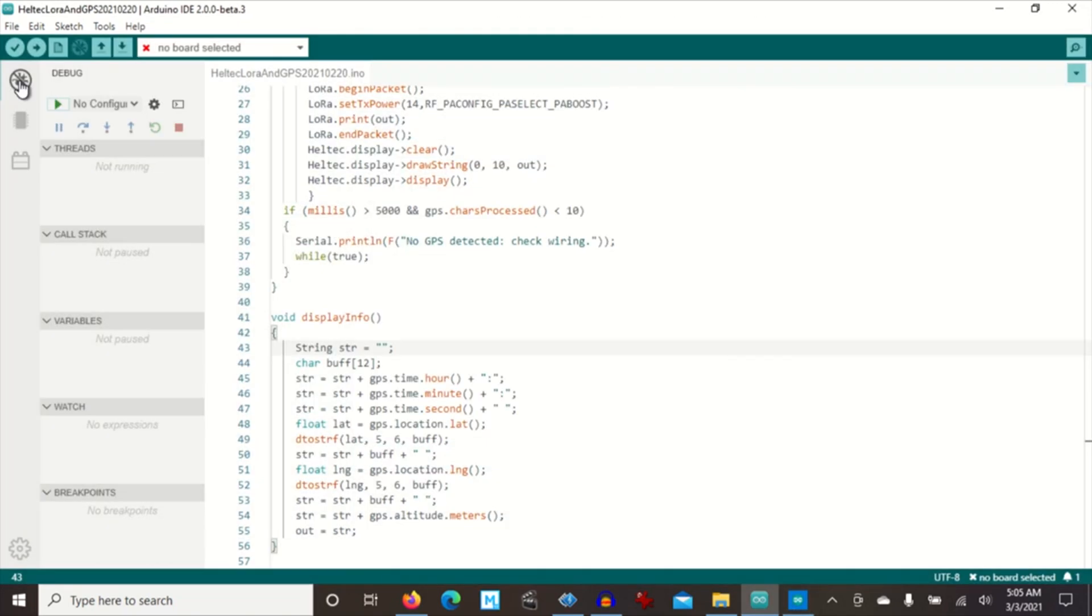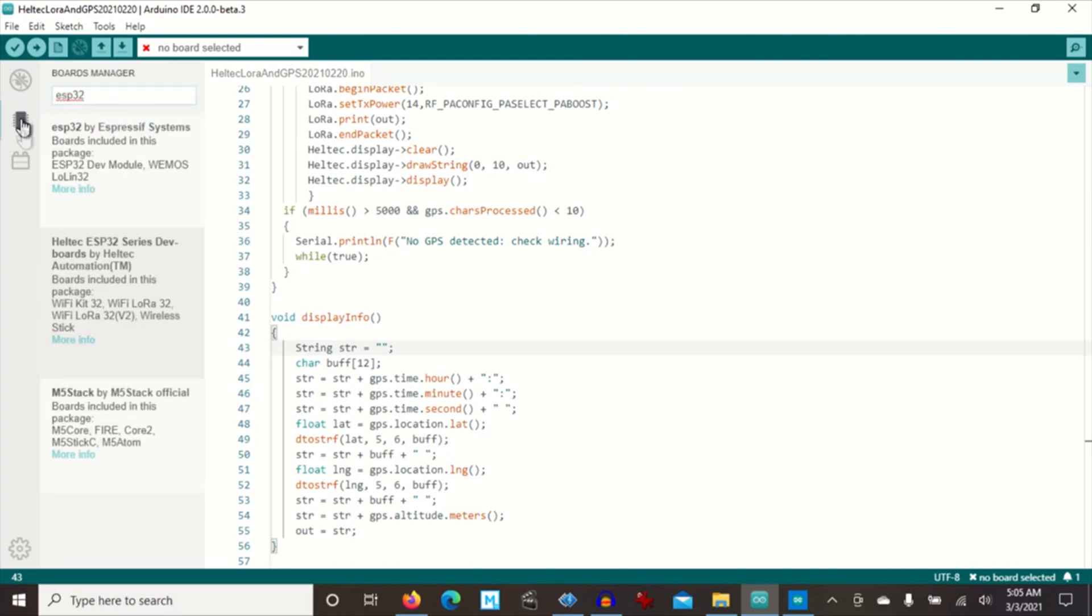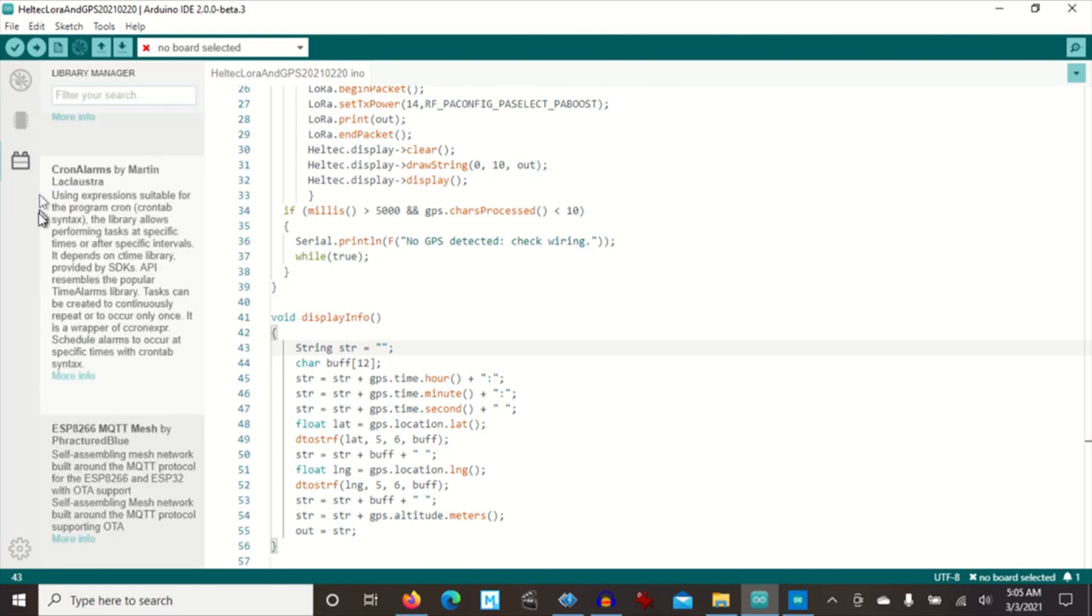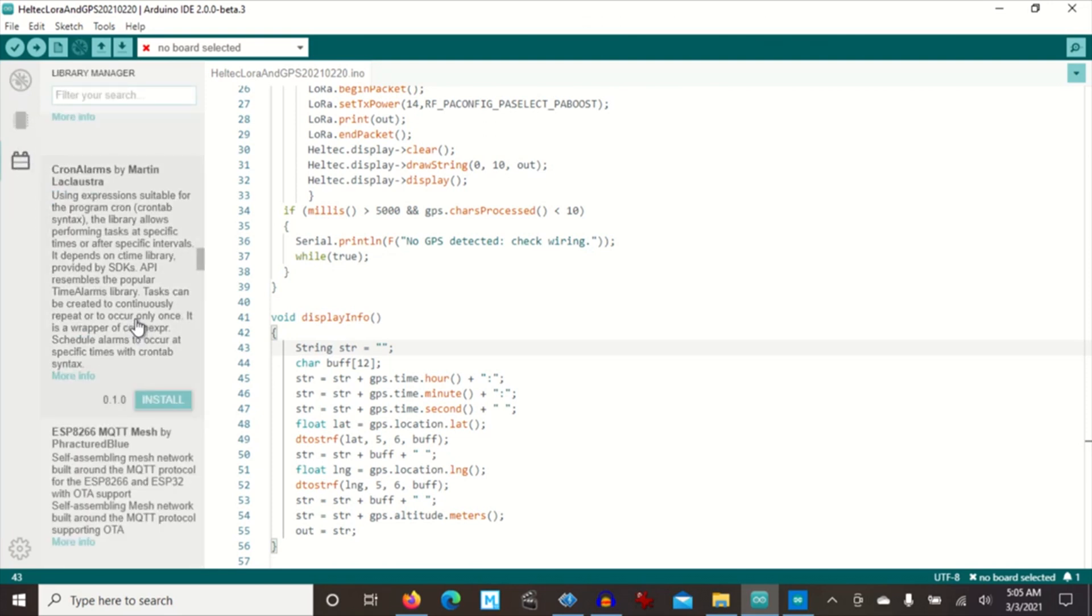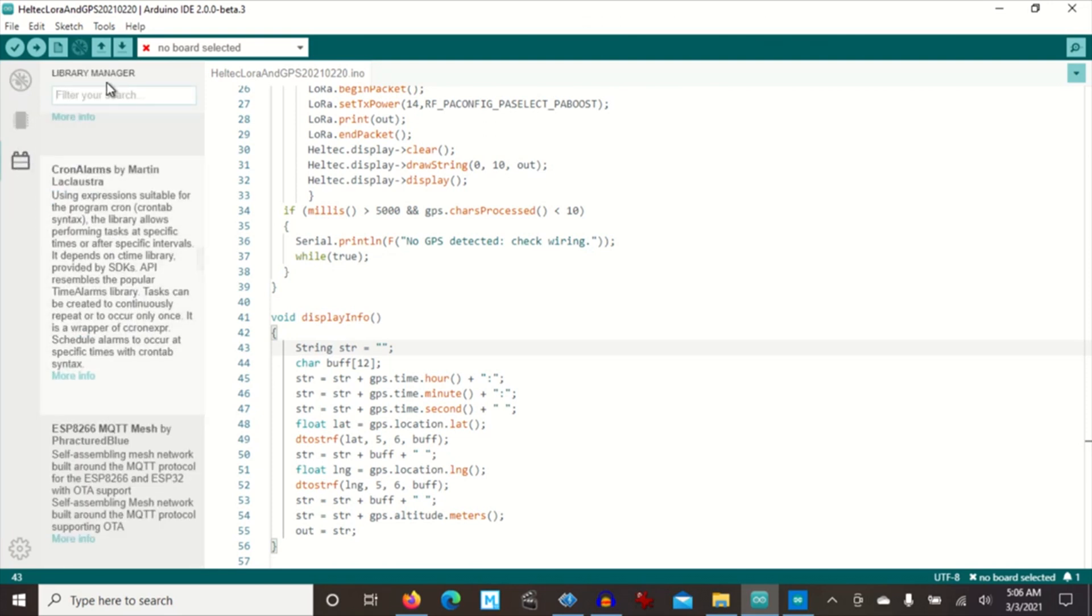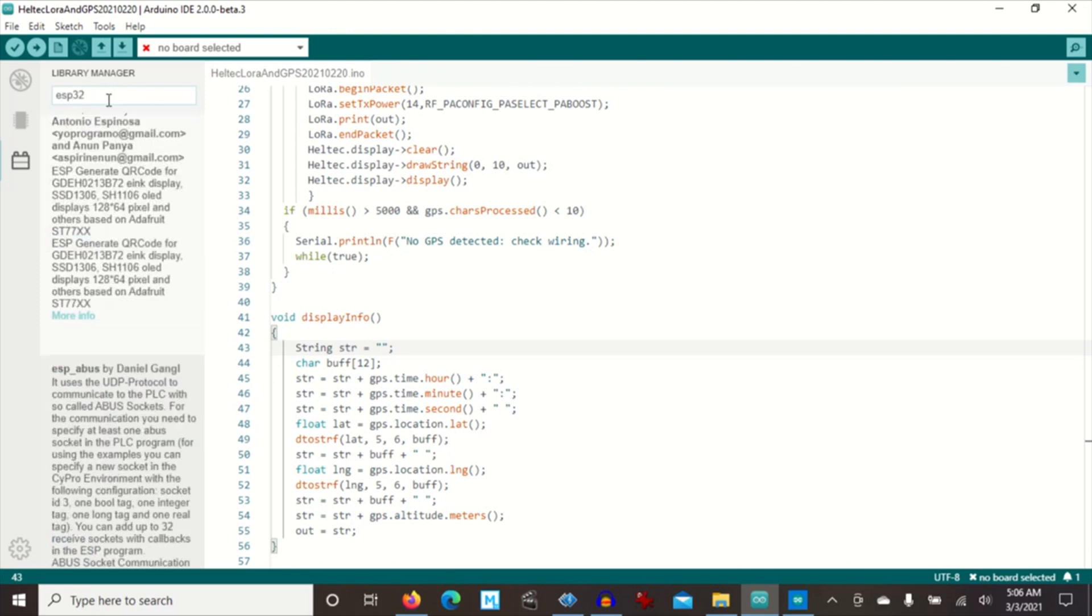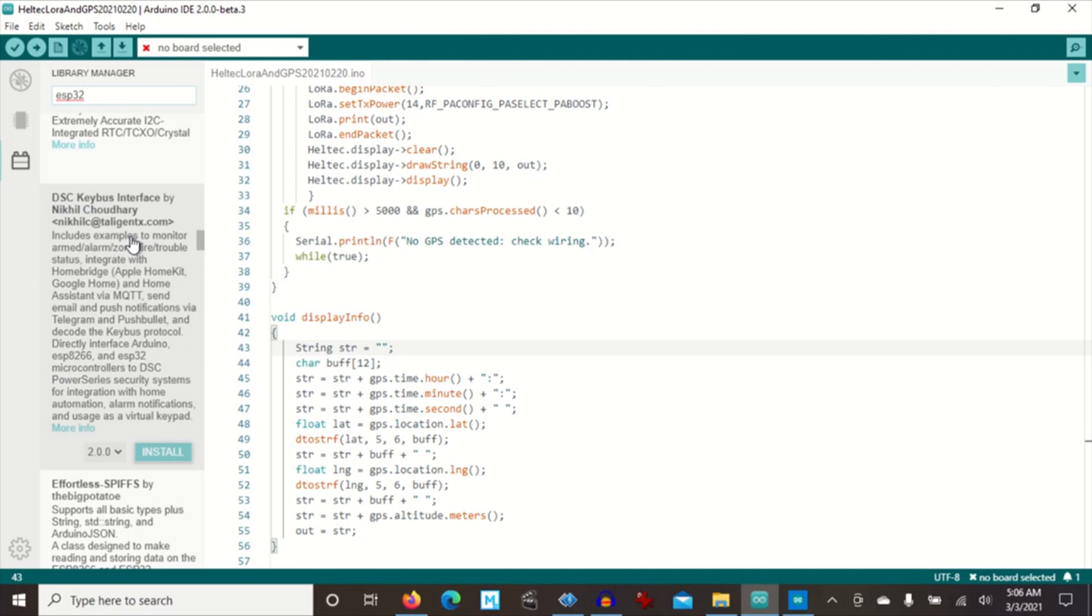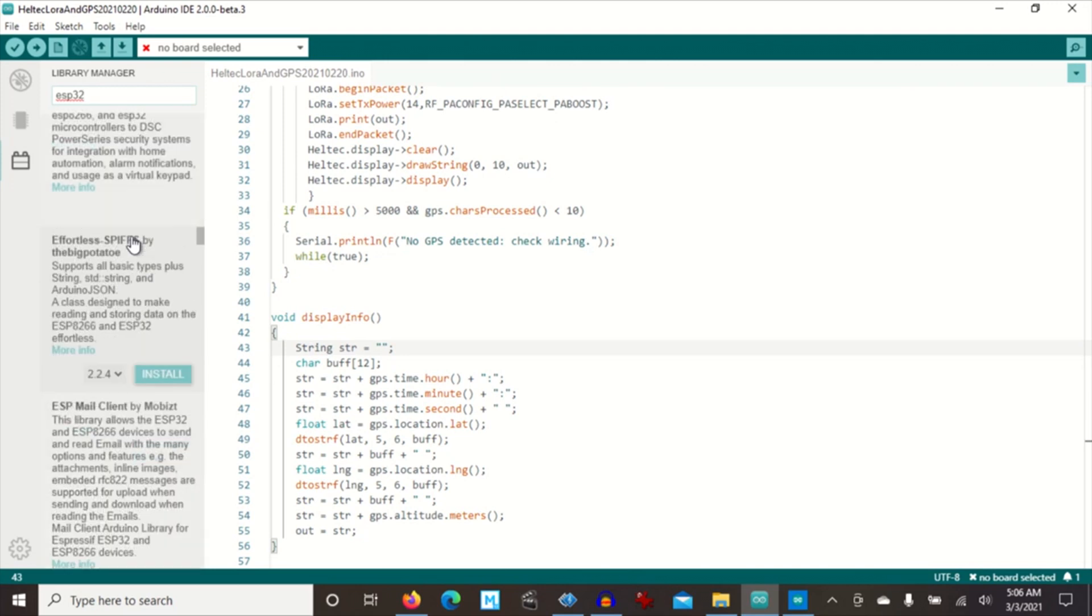So on the side here they have the debug manager, the board manager, and the library manager. It does know what libraries are installed but you have to install the board definitions for any boards that you might want.